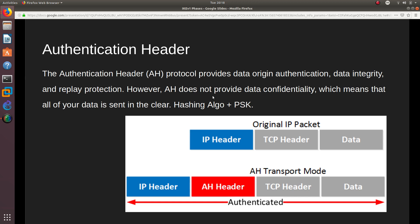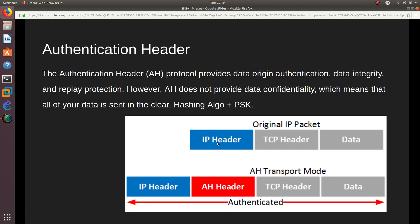Here is the original IP packet: IP header, TCP header, and data. When using the Authentication Header in transport mode, an AH header is inserted between the IP header and the TCP header, and the entire packet — from the IP header all the way to the data — is authenticated.